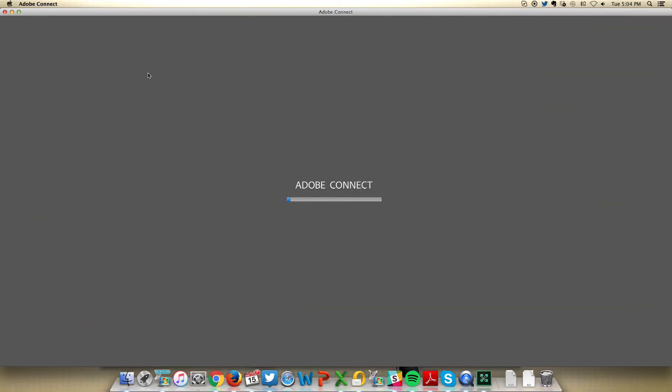Other sites might ask you to download certain features or update certain products. Just click into this room.